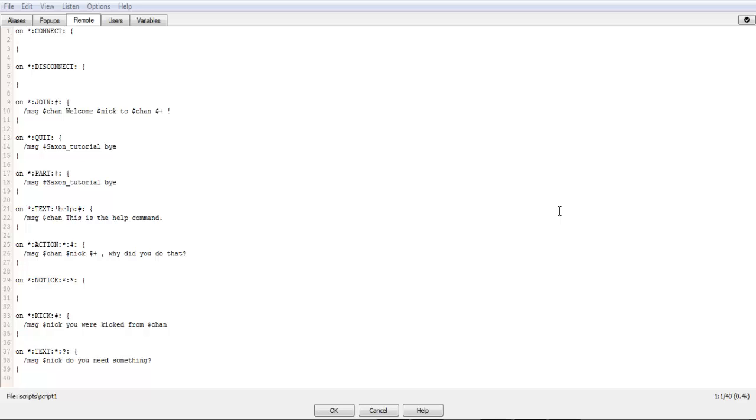Hello, Saxon564 here with another IRC scripting tutorial.